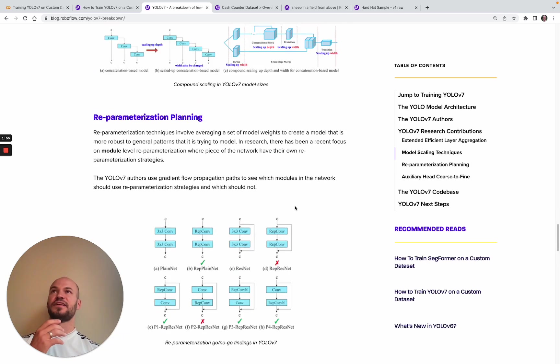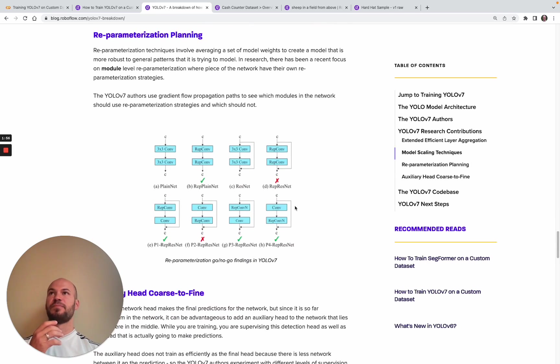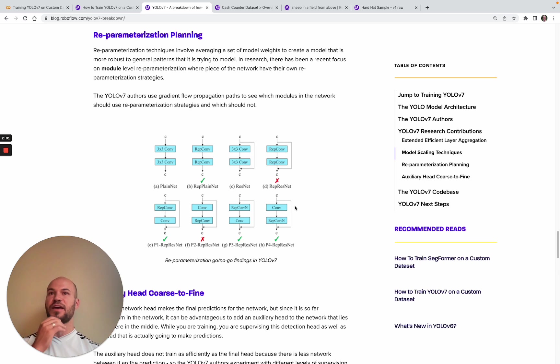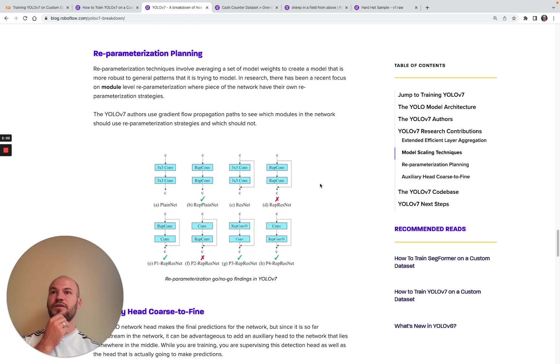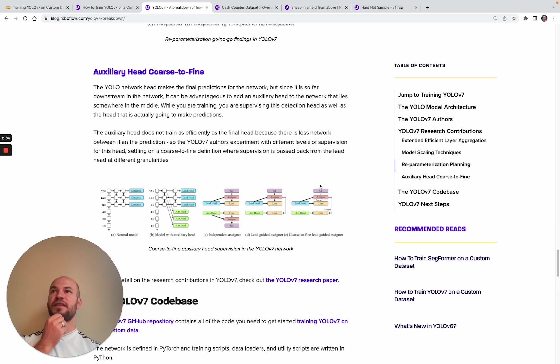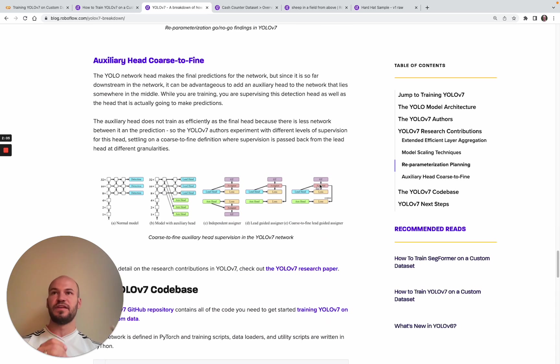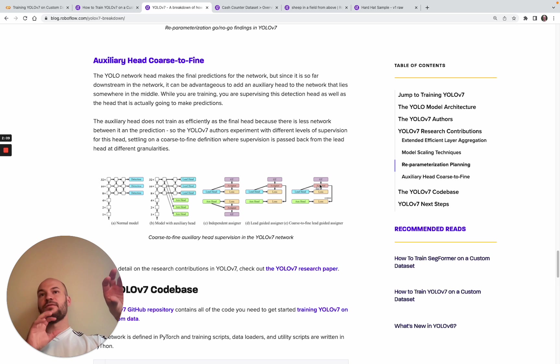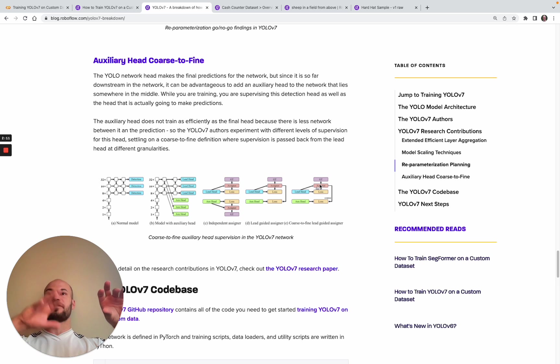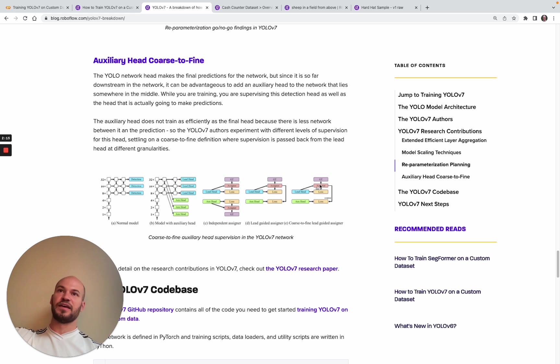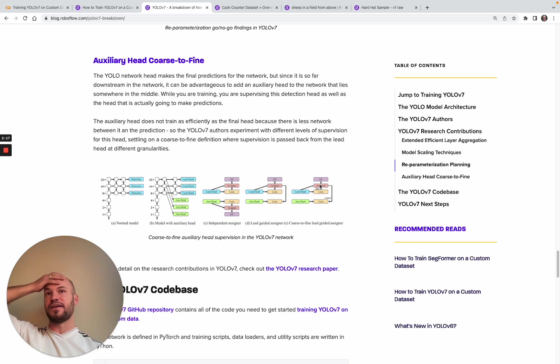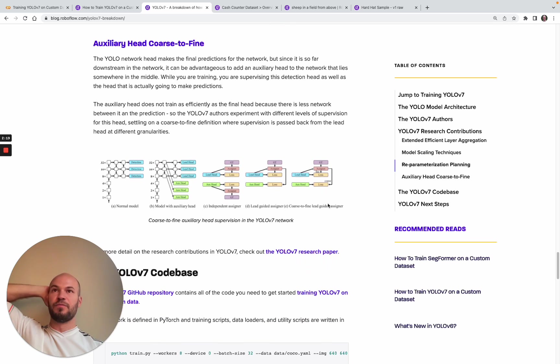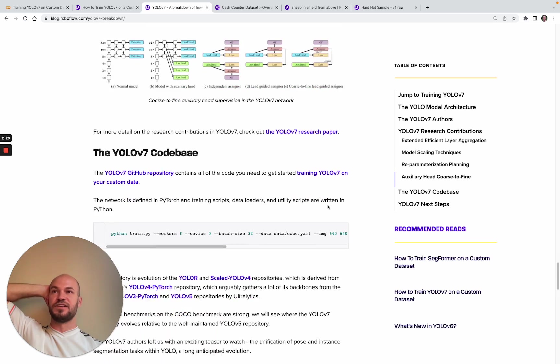Another technique that's used is reparameterization, where they're keeping tracks of different sets of weights and averaging them to make a model that's a little bit more robust. And then there's also some auxiliary head tuning, so rather than just tuning at the end of the network, you might want to tune a shadow prediction head that's about halfway up to make it so you can propagate gradients through the network with a little bit more efficiency.